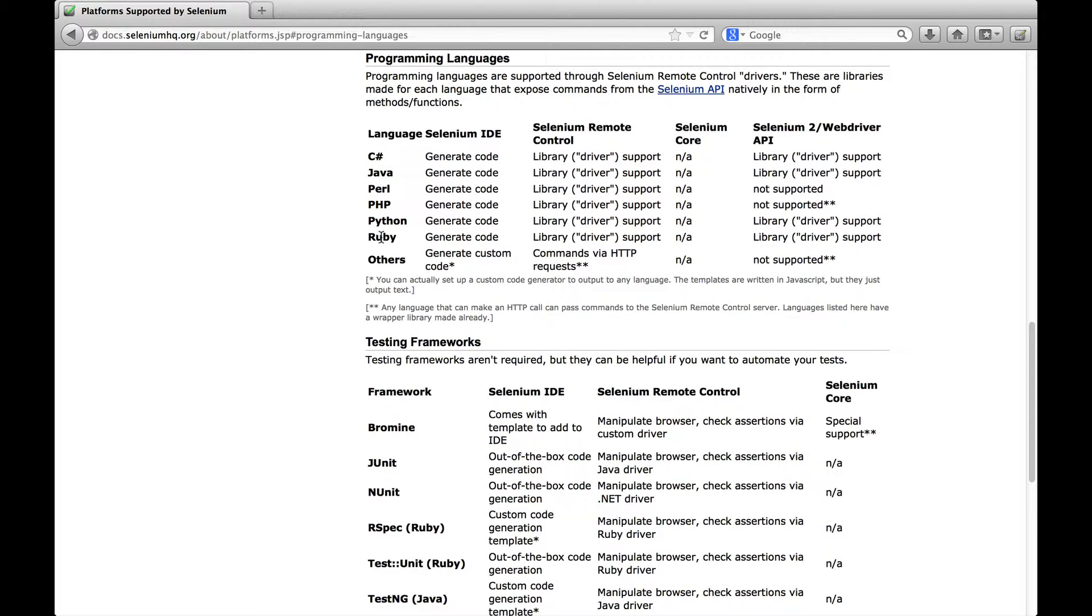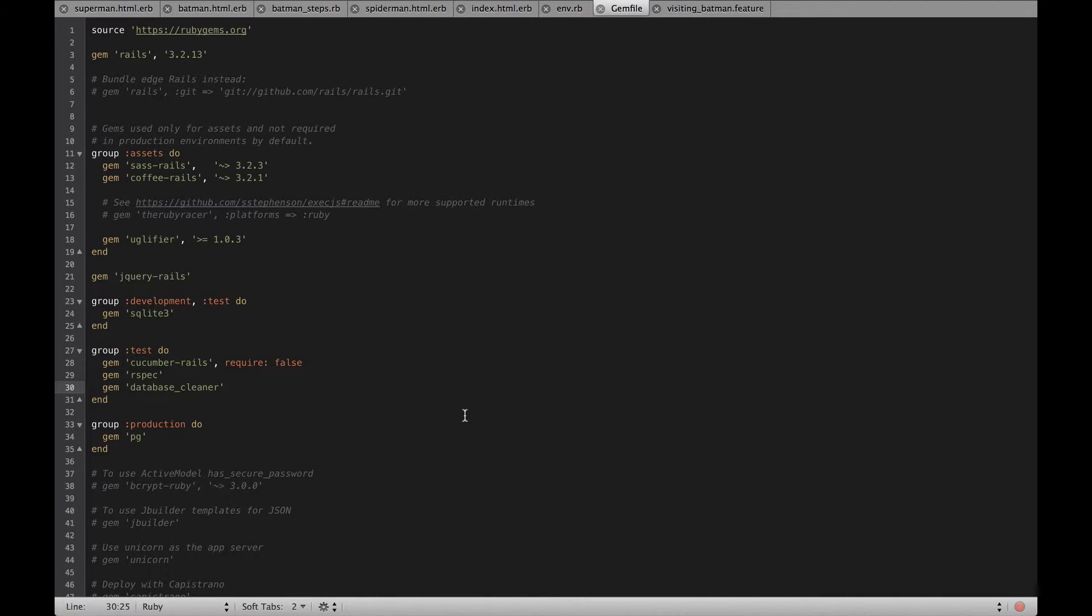Luckily for us, it's quite easy to use Selenium WebDriver with Cucumber. So we can run our existing Cucumber features in the browser with Selenium WebDriver.